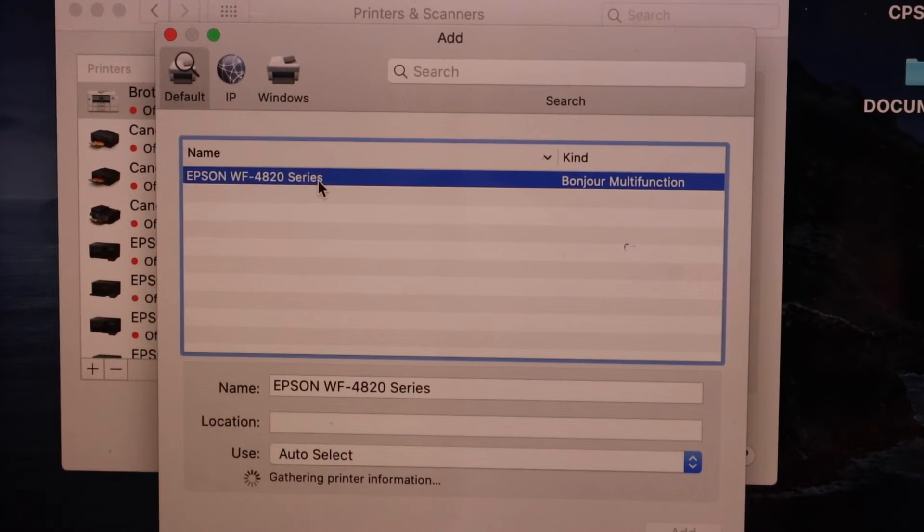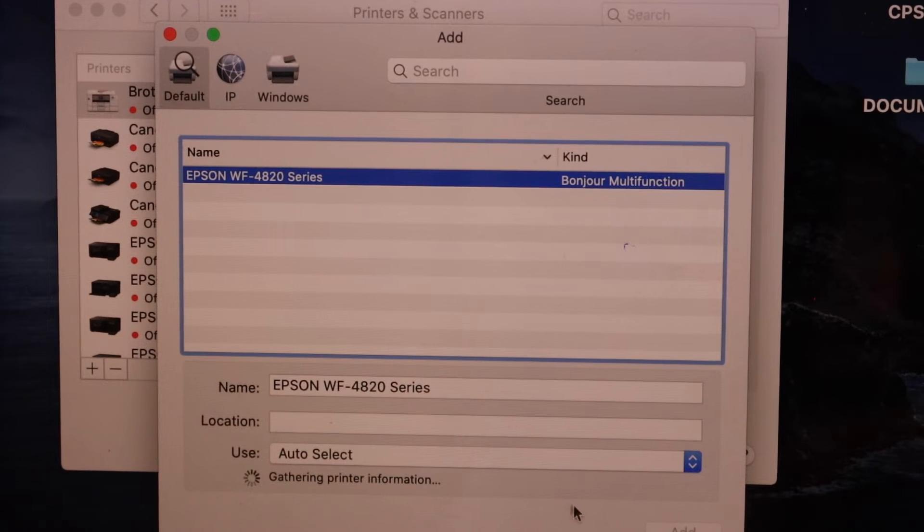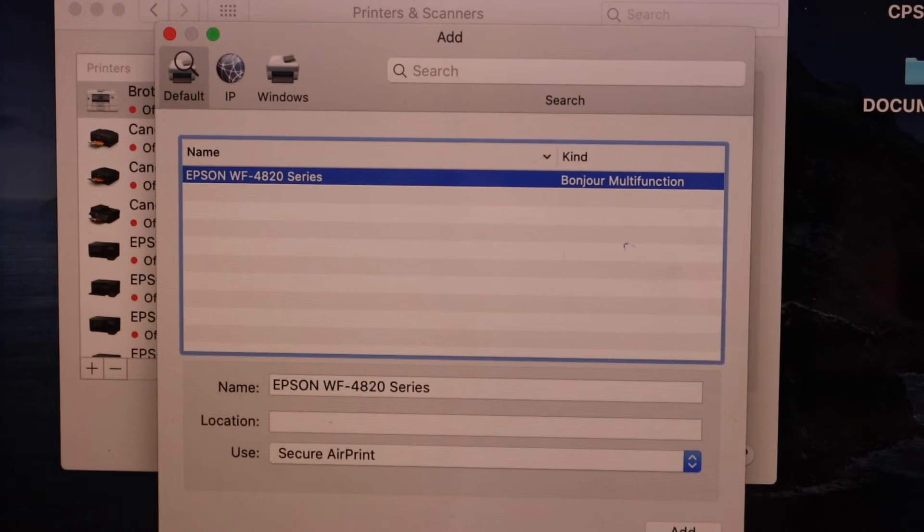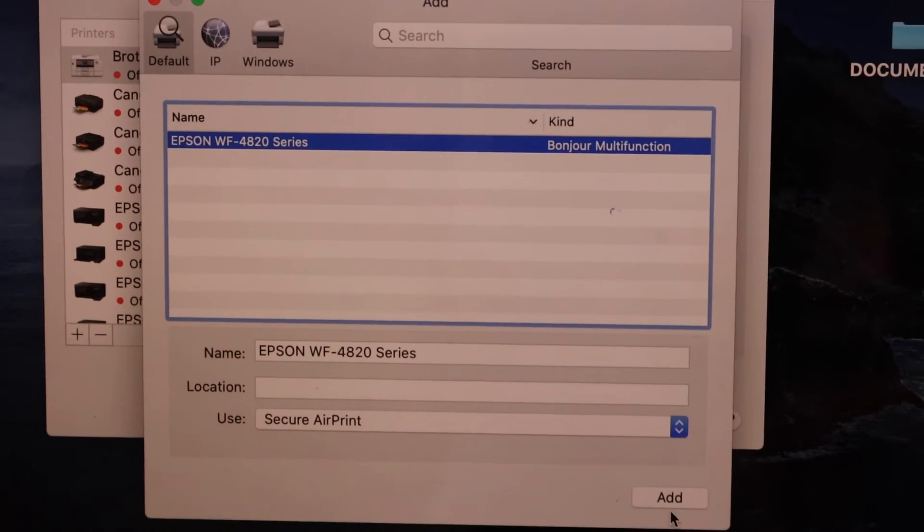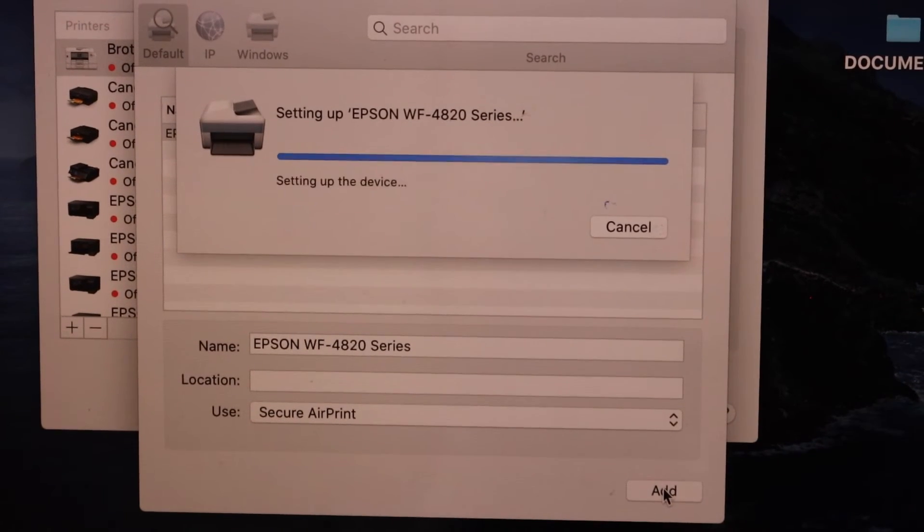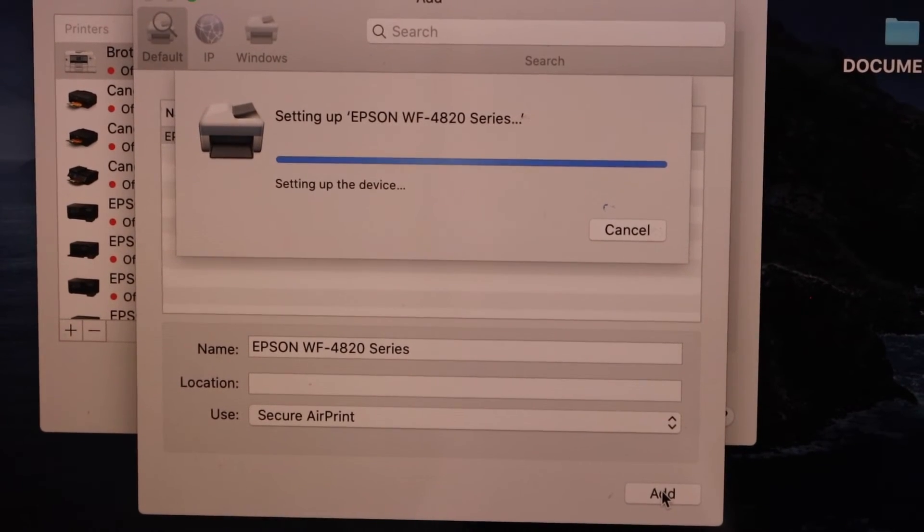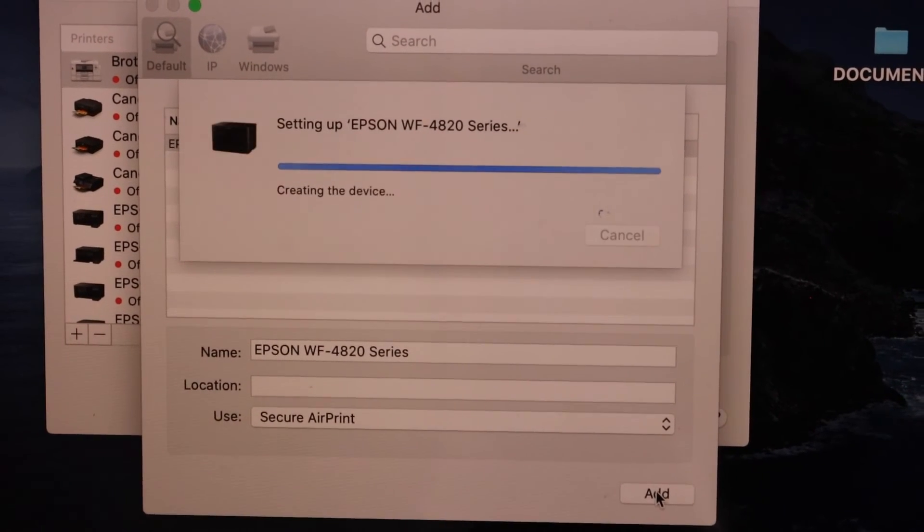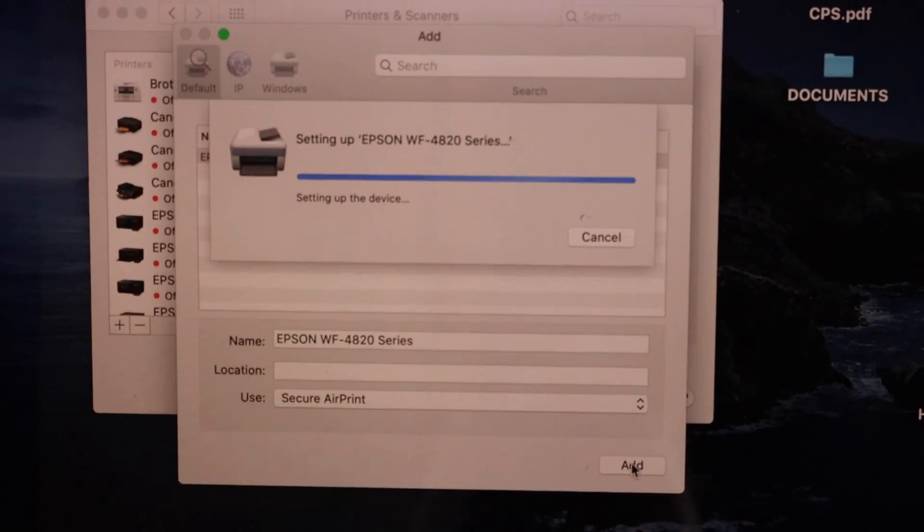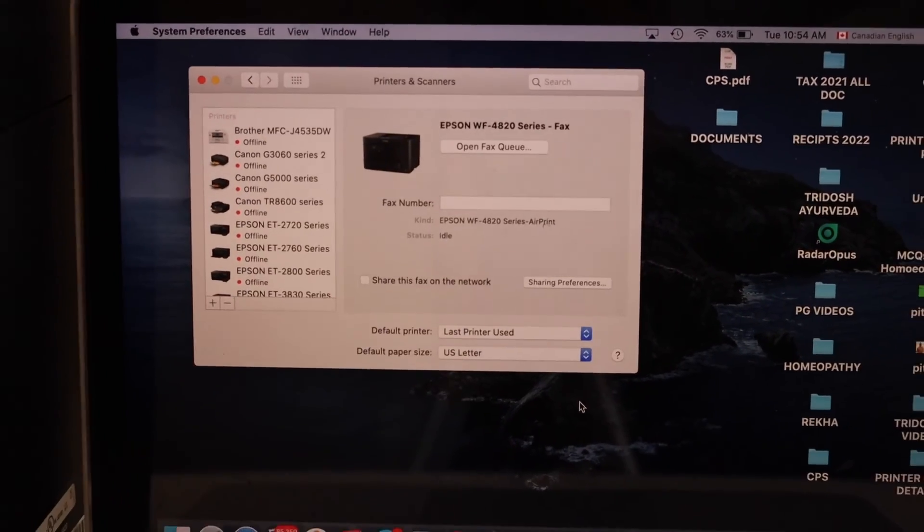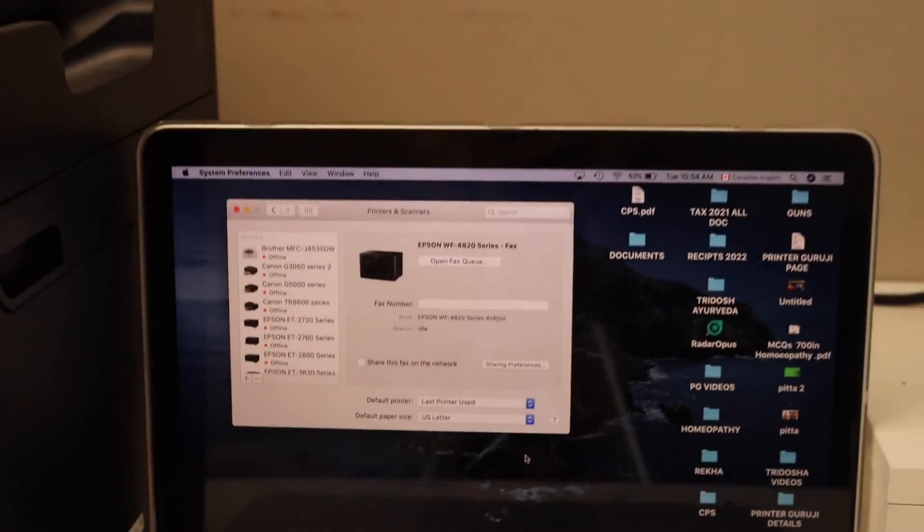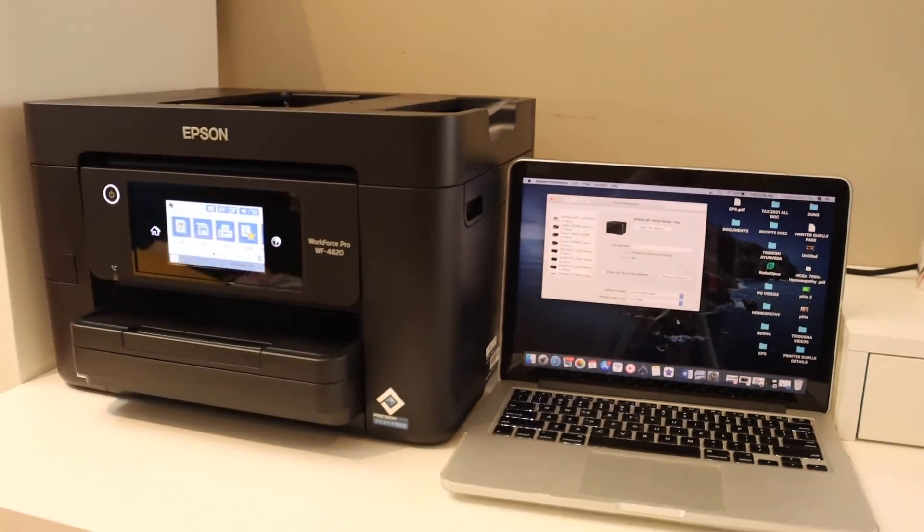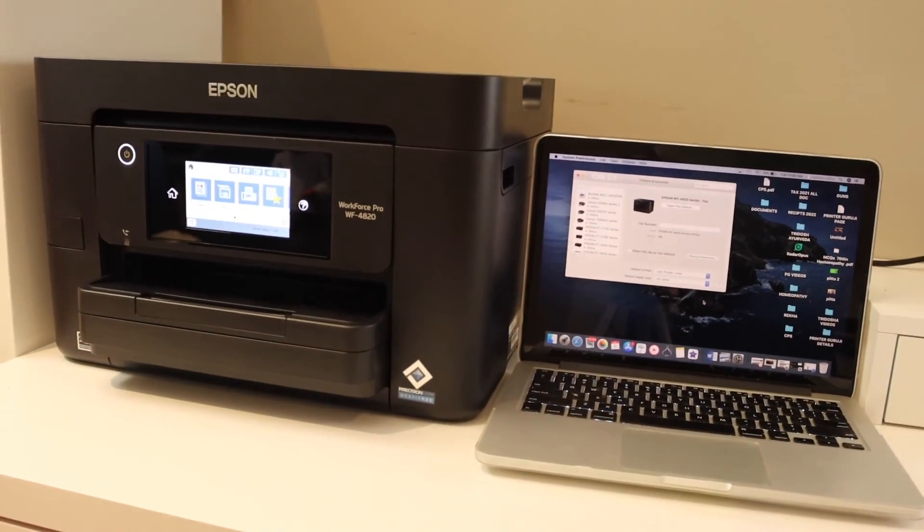Select it and click on the add button. Instantly it will add the printer, and we are ready to use it for wireless printing and scanning with the Macbook. This is how we can do the setup with the Macbook. Thanks for watching.